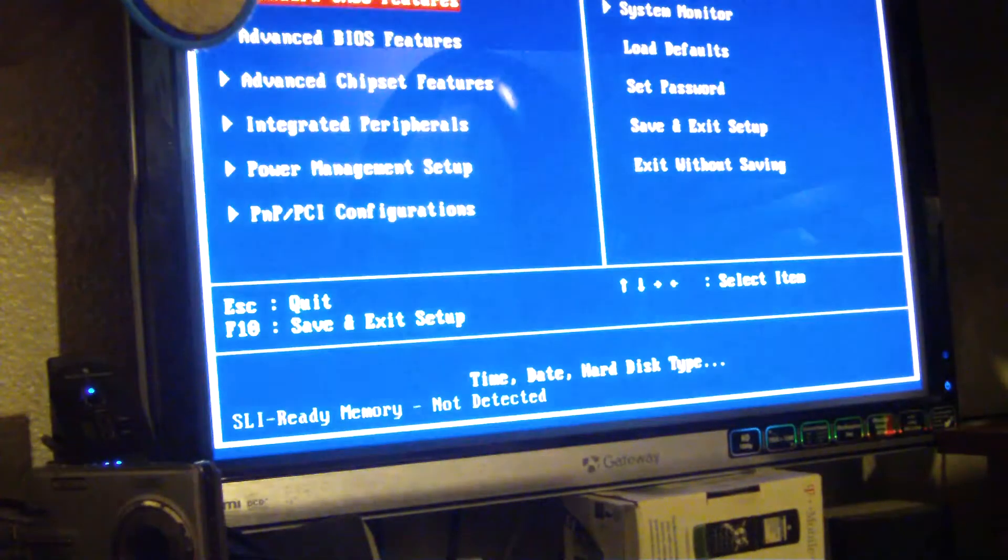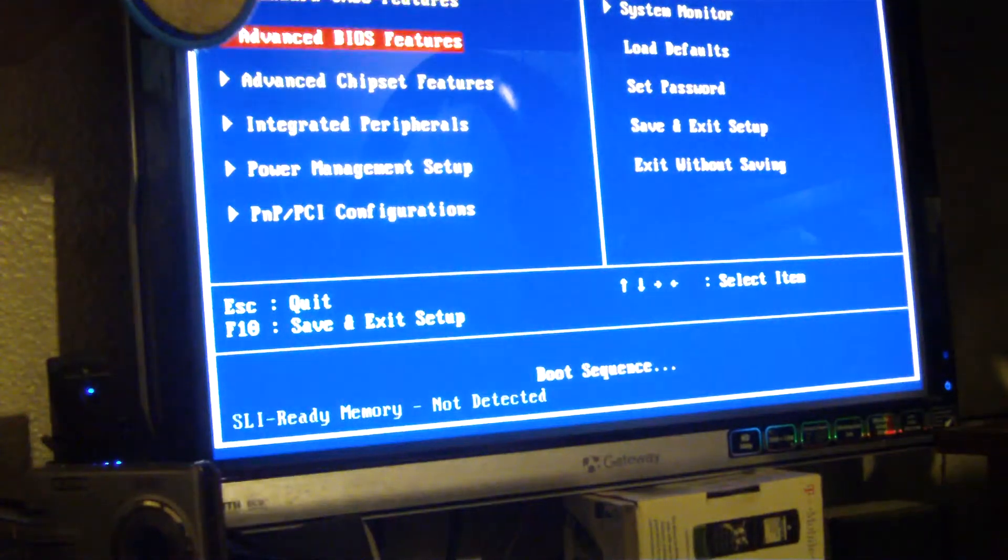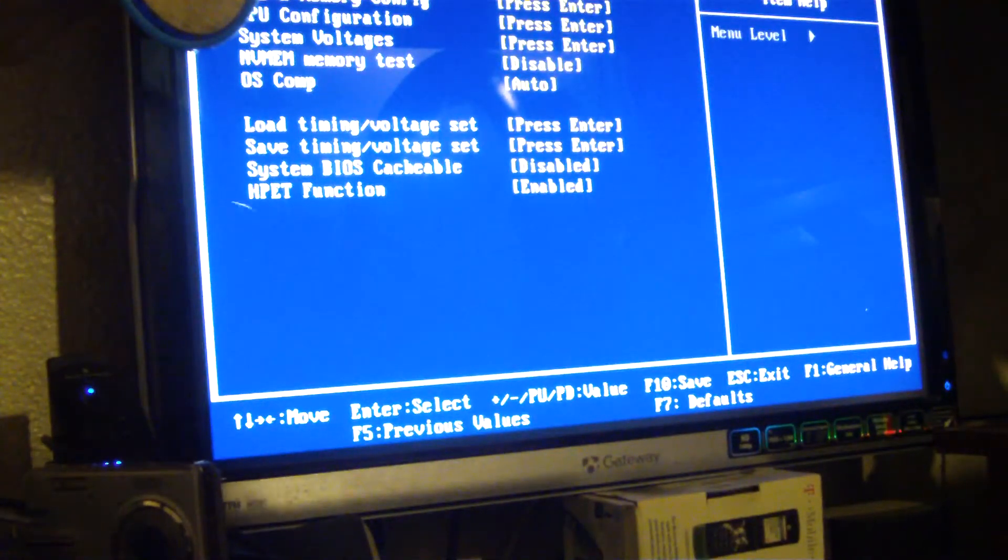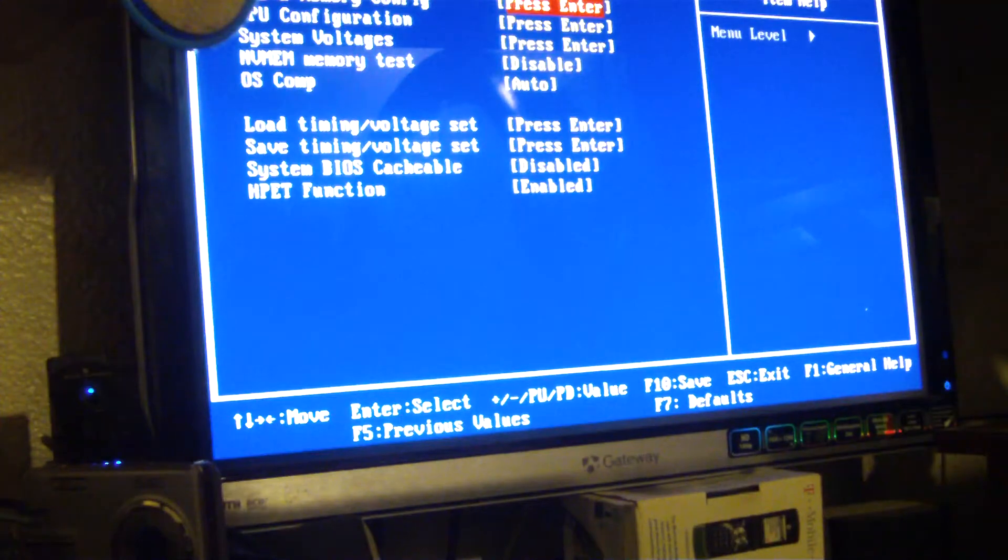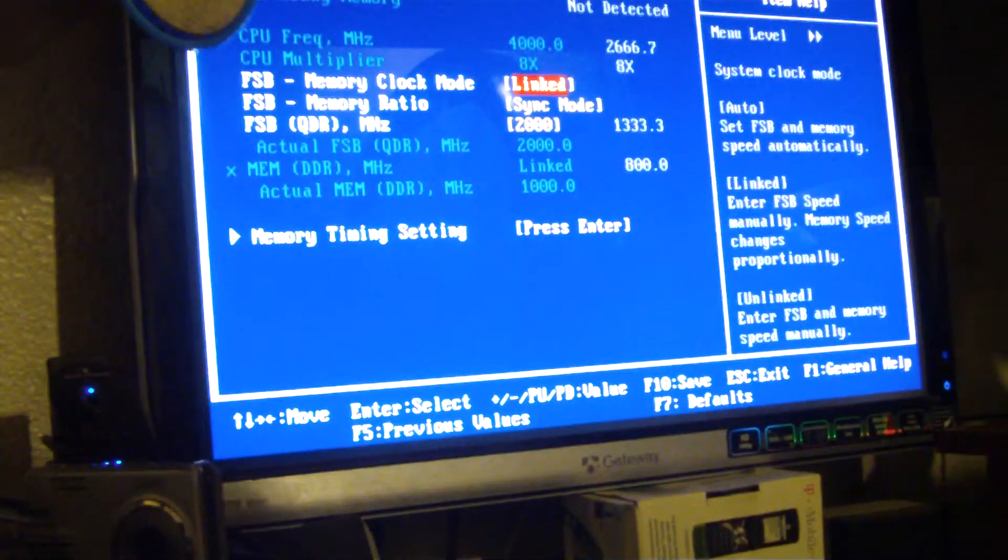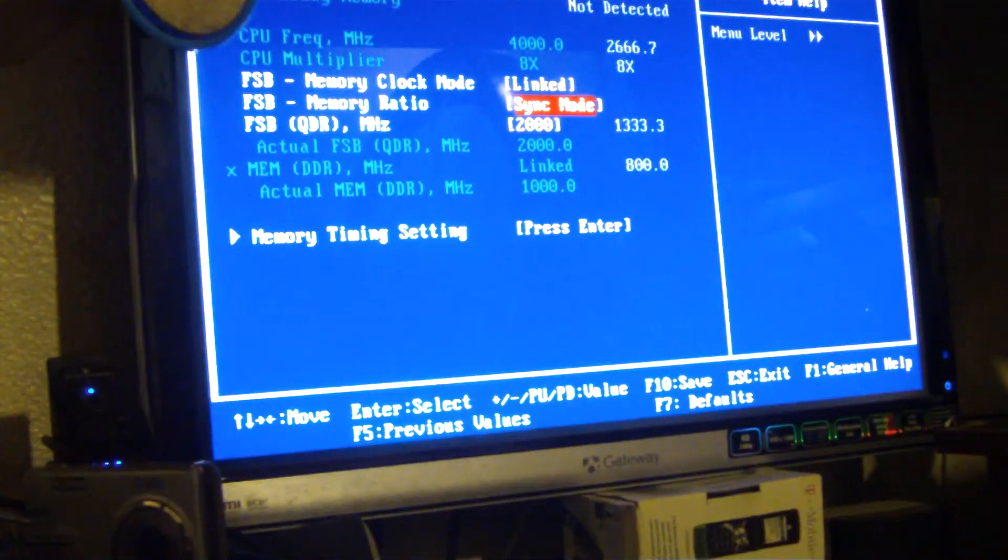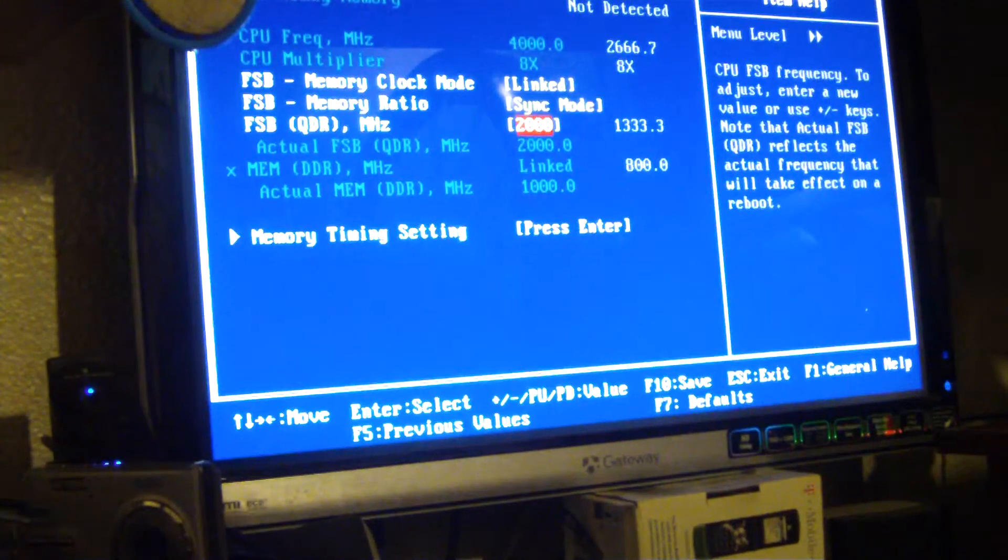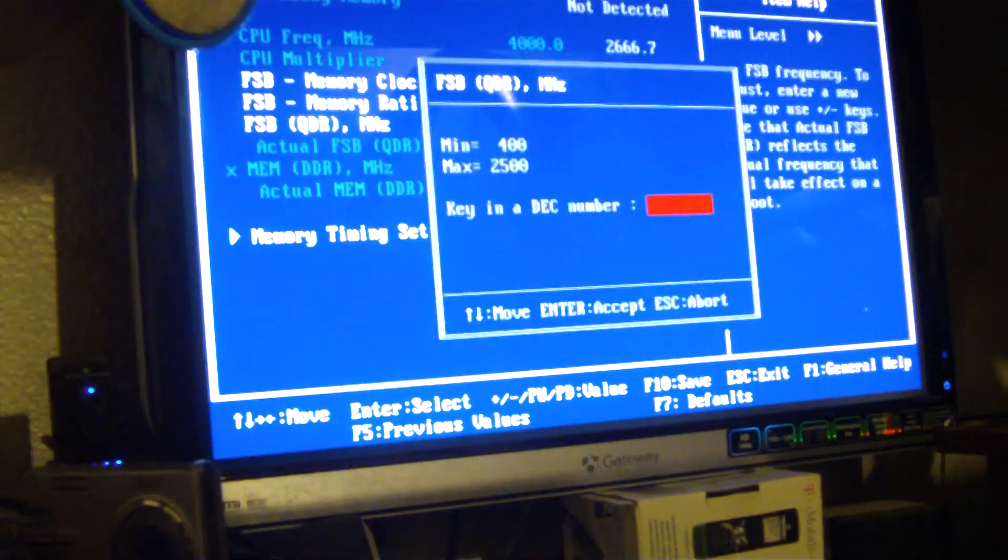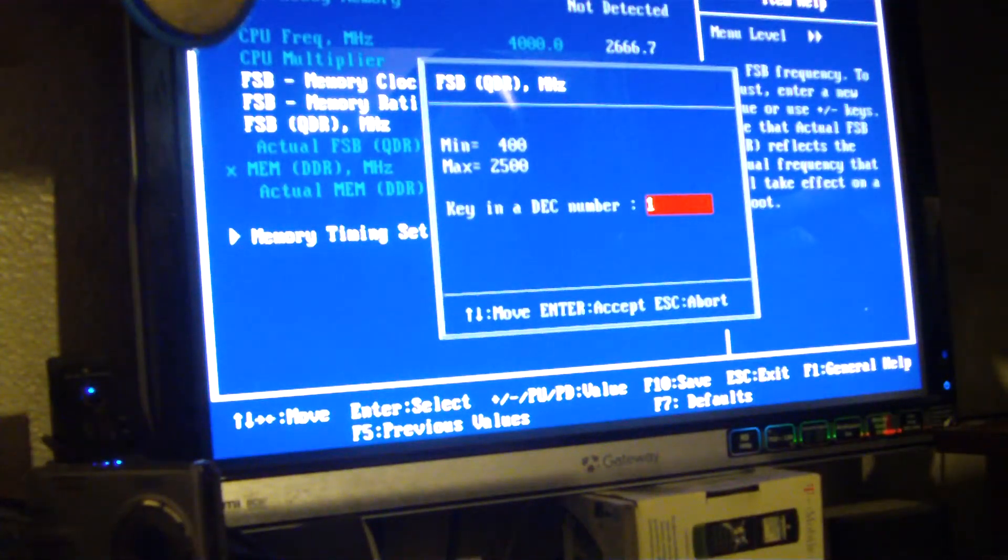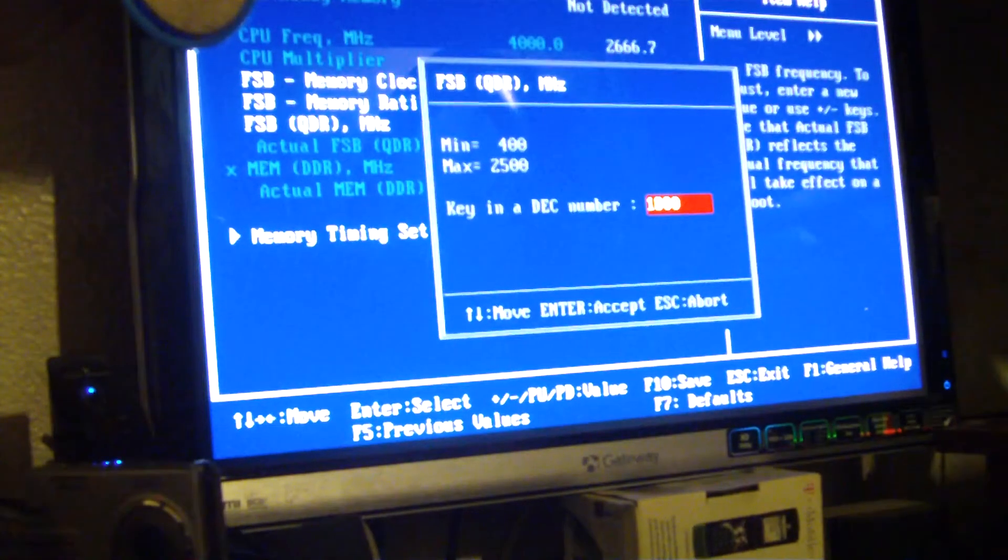This motherboard is a socket 780i. Let's see here, let's see here on the frontside. Let's try 1800.